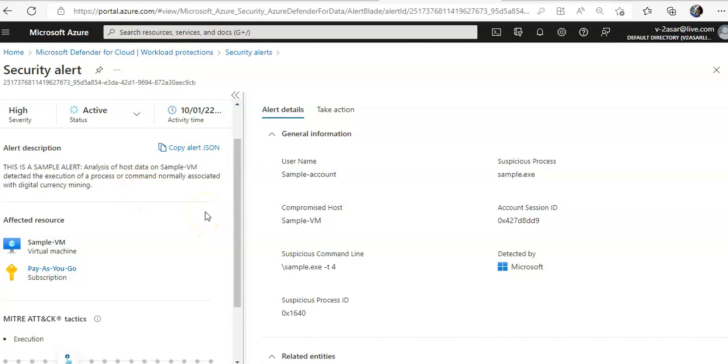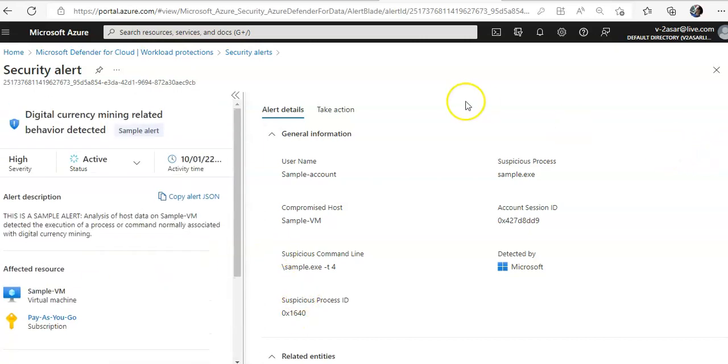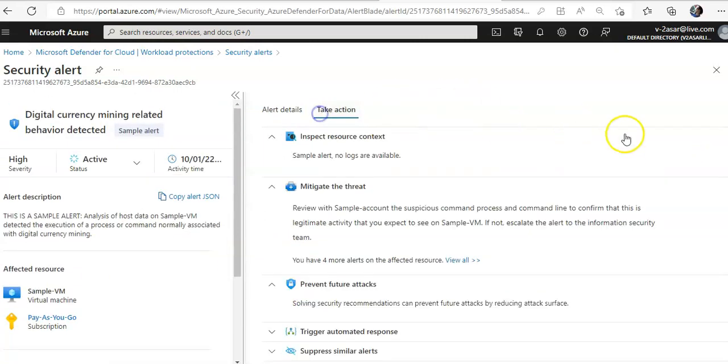Now, if you want to create an alert simulation for Key Vault, same way. If you want to take an action on this, it is a sample alert, you do not have option.